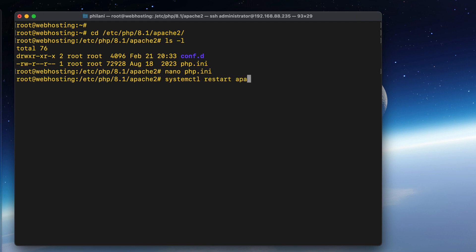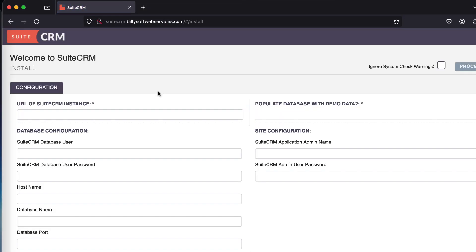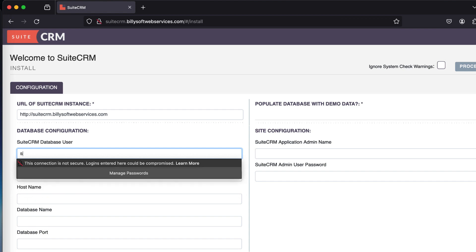Just run the command systemctl restart Apache 2. Once all of this is done, you simply need to open up a browser and paste in the URL that you copied earlier. Paste in the URL of the SuiteCRM instance.